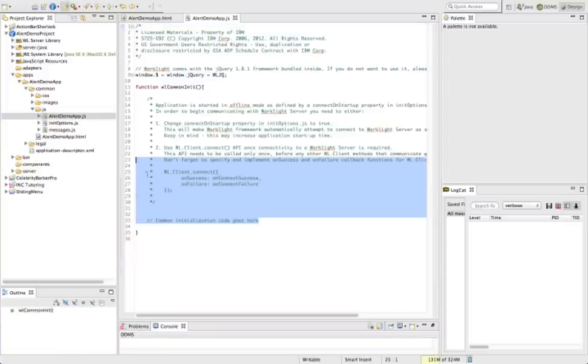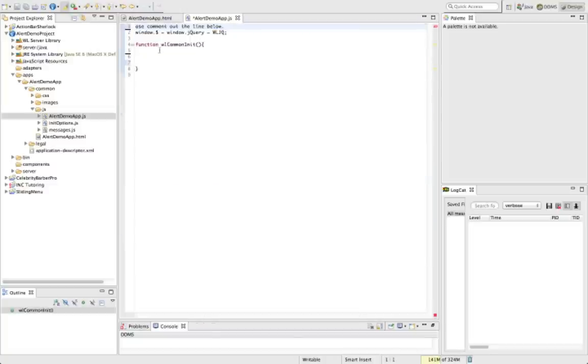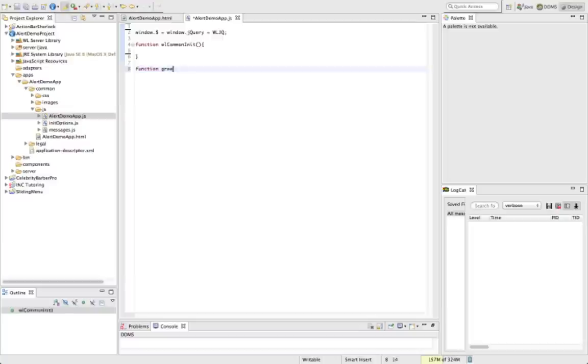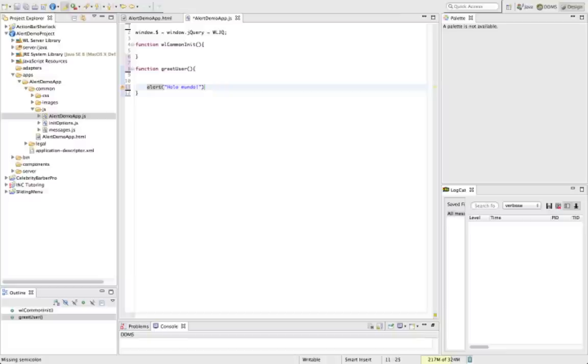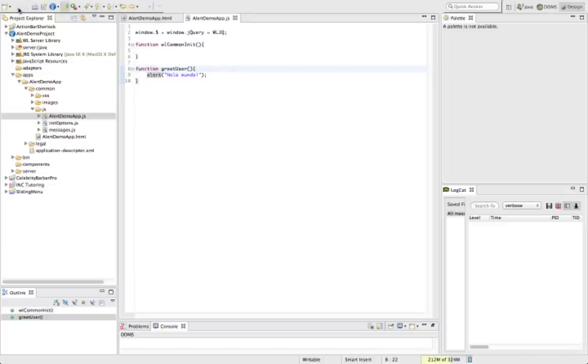Let's delete some of this junk so that we'll just see the stuff that we're creating. So we'll create our function greet user, and all we want this function to do is to alert the user. Let's do 'Hola Mundo', just to be different this time, we won't do hello world. So it'll just alert the user basically hello world in Spanish. Simple enough. All right, let's go ahead and build our project.